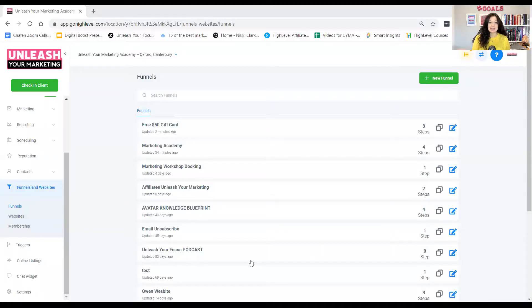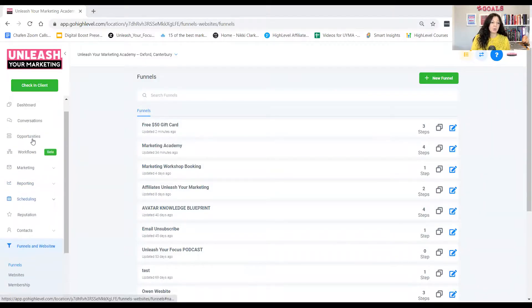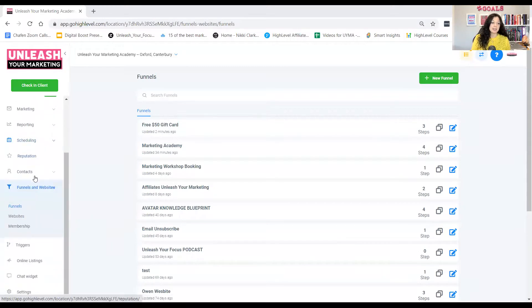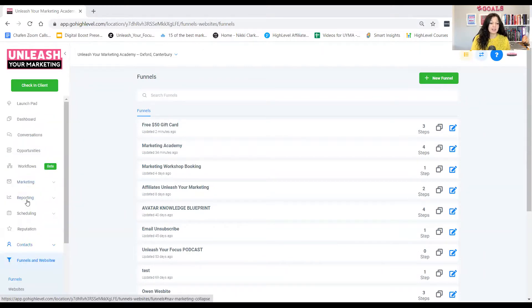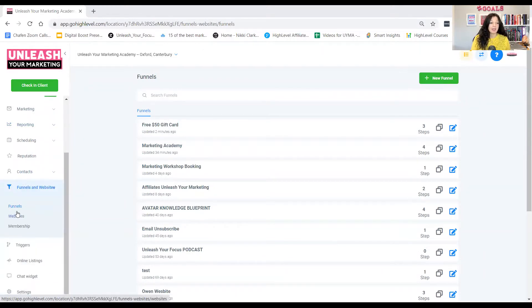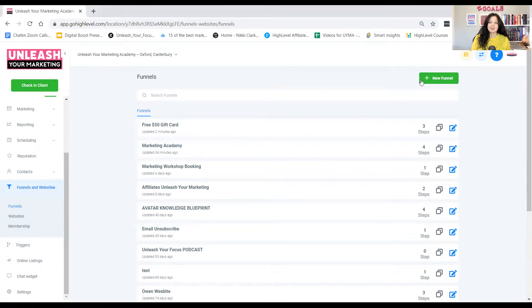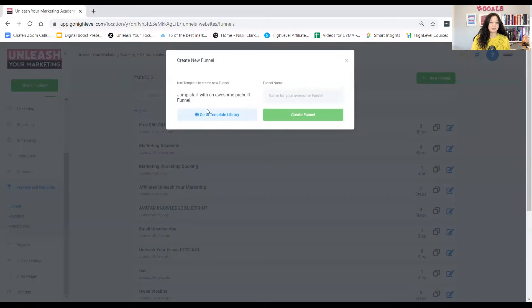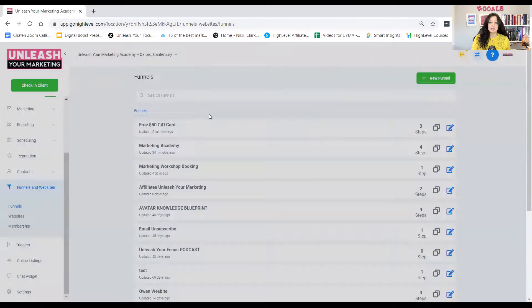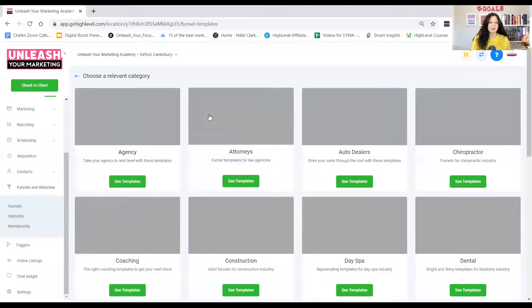All right, so once you log into your software, this is basically what you get. You get all these things on the left-hand side. There's so much to this. I'm not going to dive into any of that. But for the purpose of this example, let's focus on the sales funnel. So you go New Funnel, Template Library.